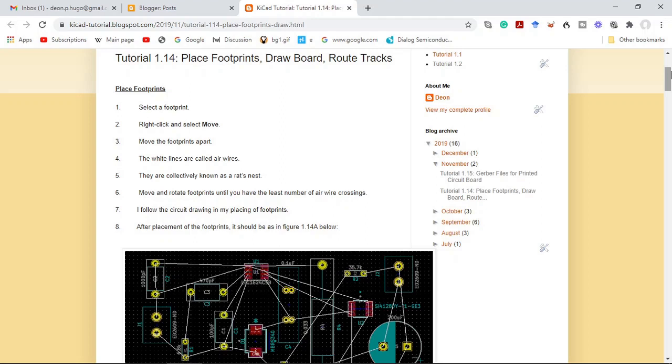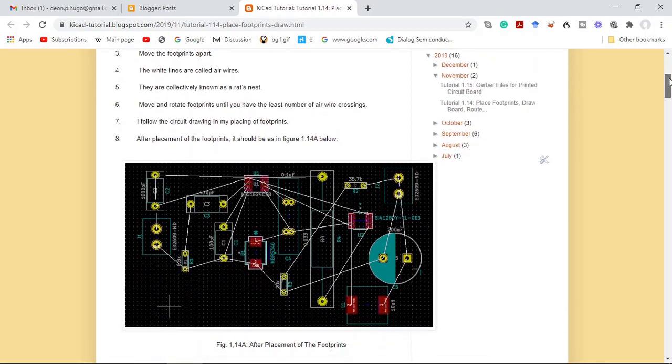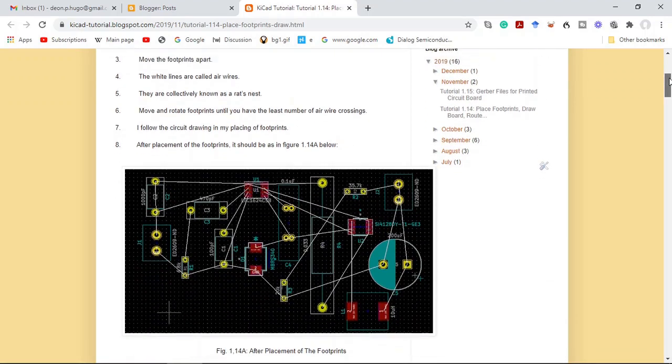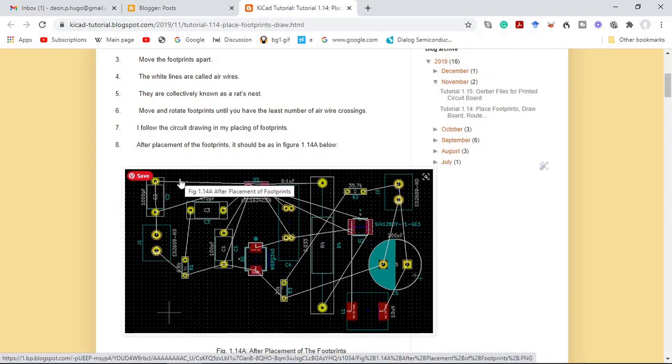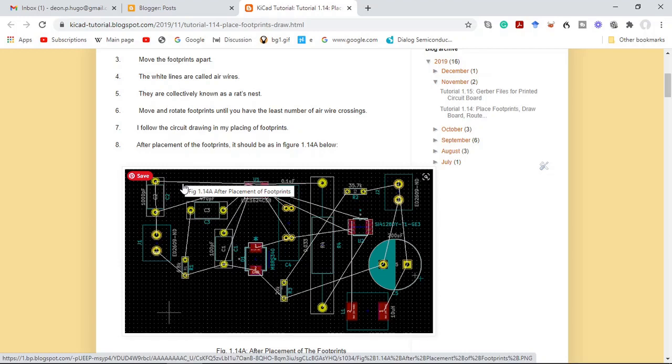Now you must place your footprints and you do that by right-clicking on the footprint and then you select move. Move the footprints apart. These white lines that are shown here between the footprints are called airwires. They're collectively known as a rat's nest.